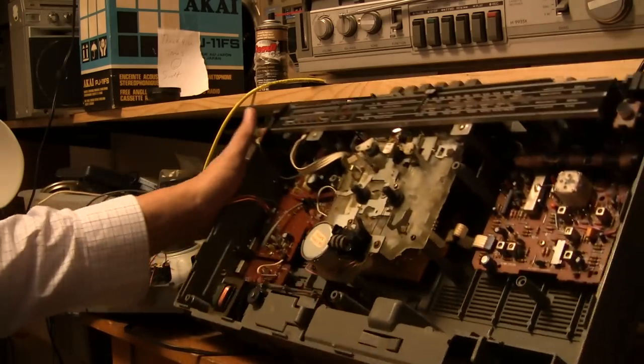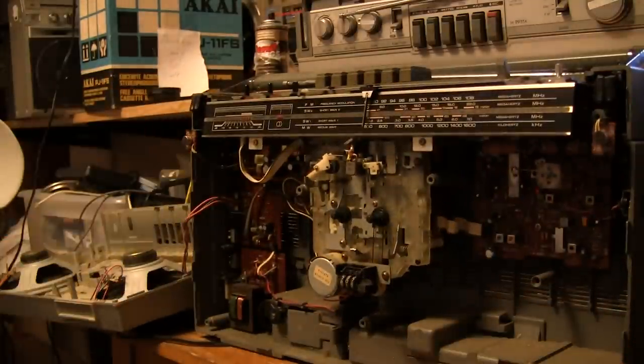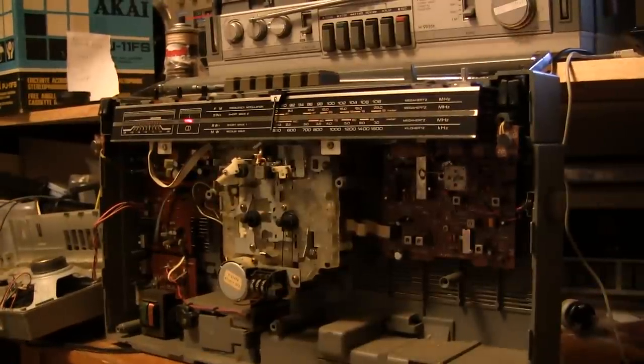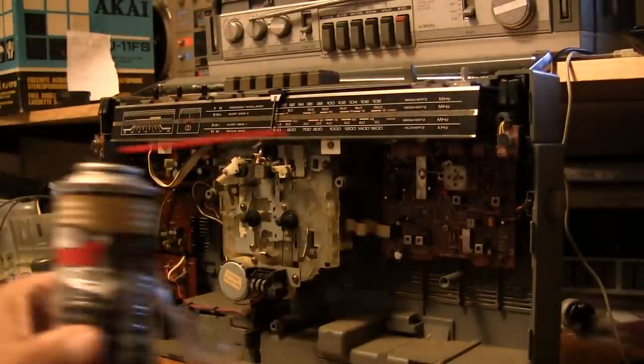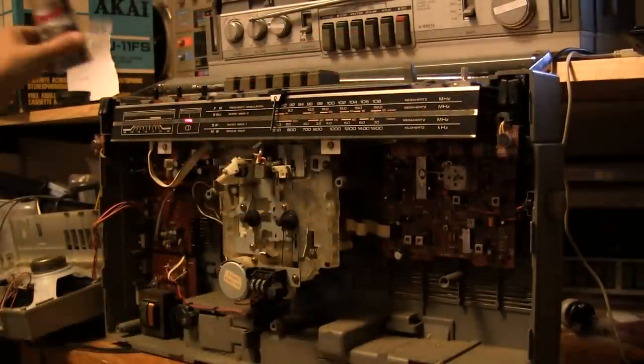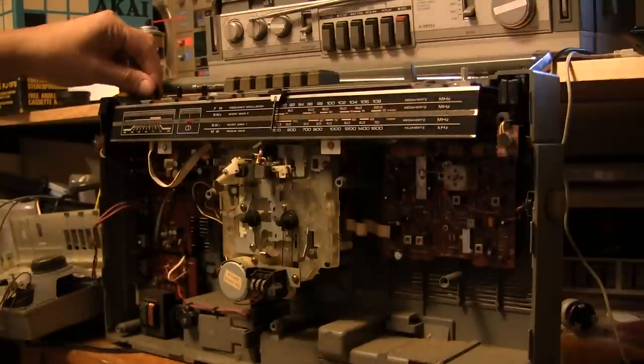Anyway, I took the liberty of spraying some deoxit gold into the controls, right here.